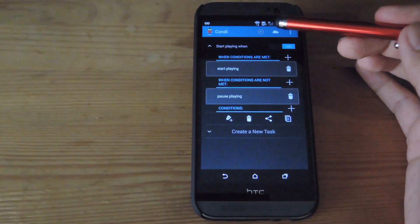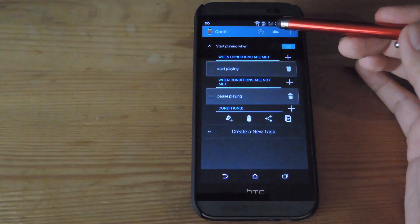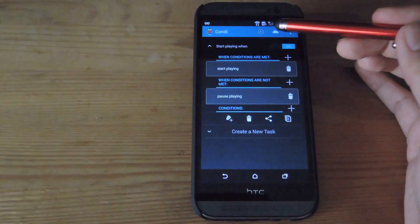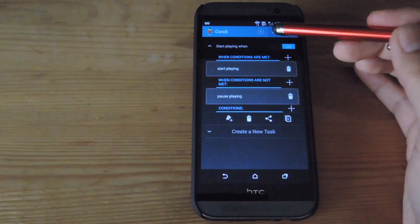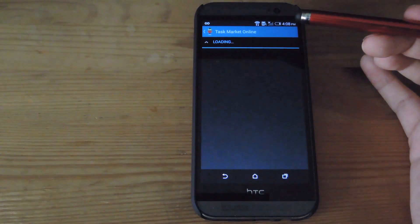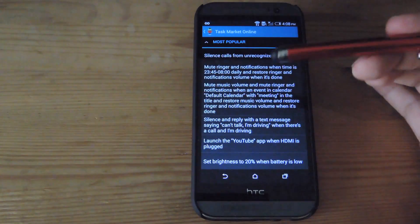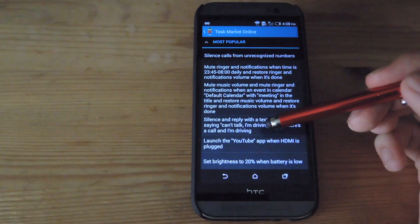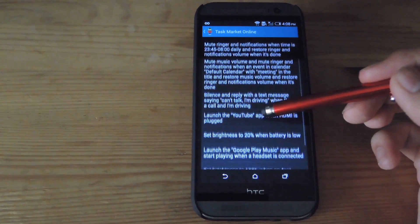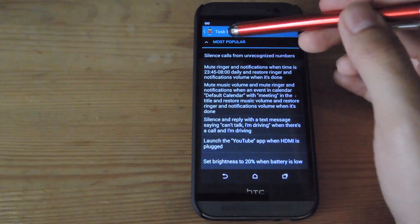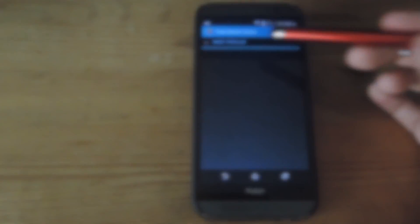If you want to start downloading other users' tasks, tap the cloud icon up top and it'll load up the market and give you a list of the most popular tasks out there.